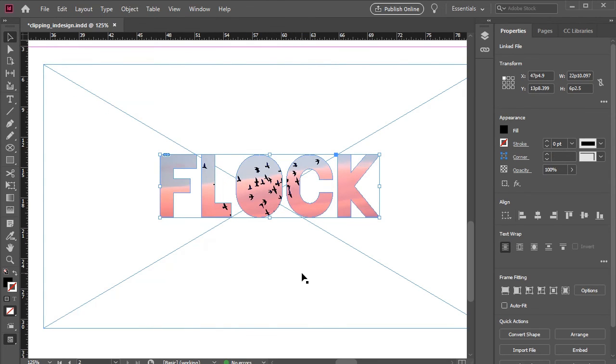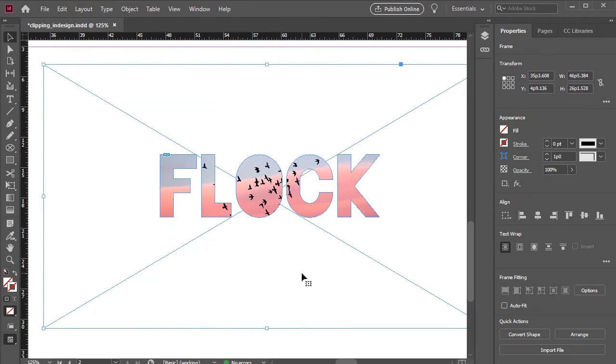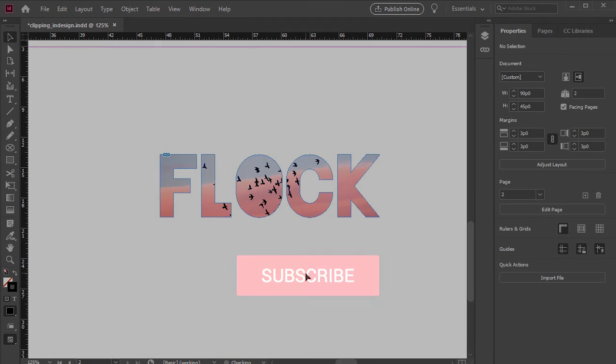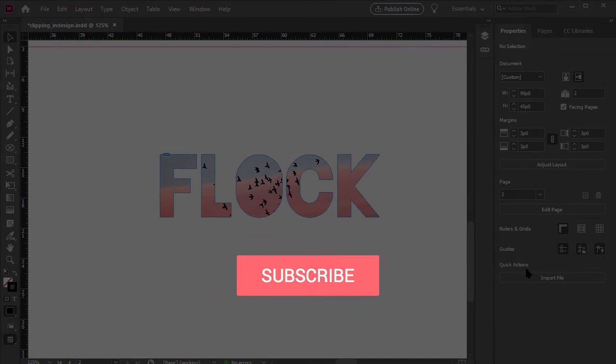This was a brief overview of the various masking features you can use with frames. If you enjoyed the video, please take a moment to subscribe to the channel. Thanks for watching.